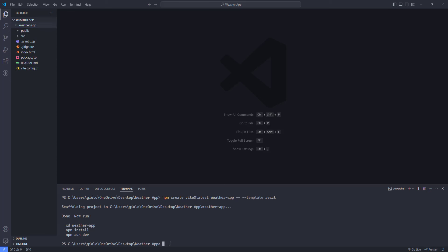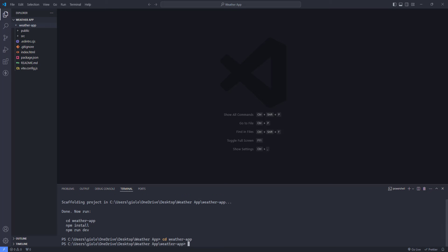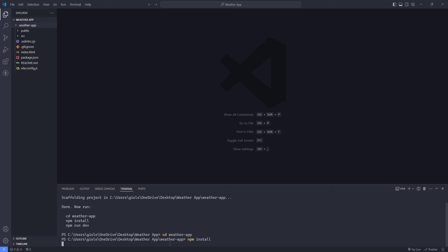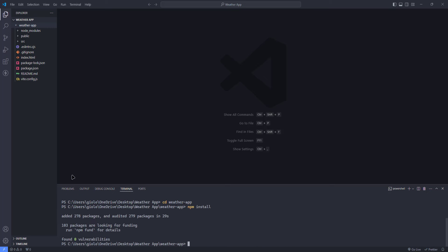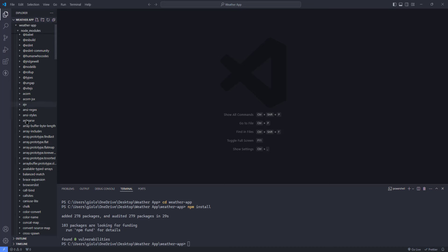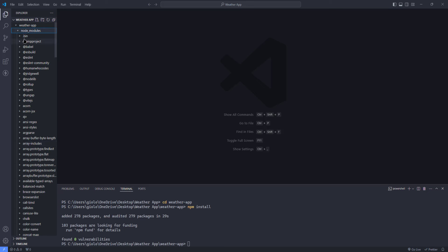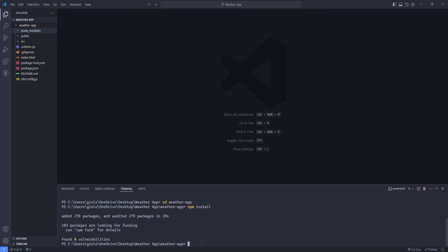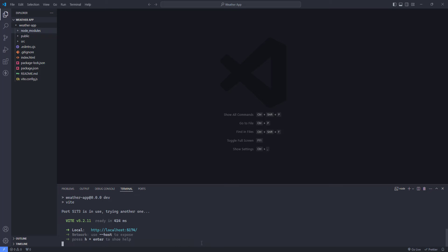Next, I'm going to enter this folder using 'cd weather-app.' Then I'll install node modules by running 'npm install.' It will take some time, but it will install node modules. Once installed, we can see a new folder called node_modules with tons of different folders. The only thing left is to run our application in the browser using 'npm run dev.' We get the localhost URL — localhost:5174. Click Alt and click the URL to open the project in the browser. The application is up and running.